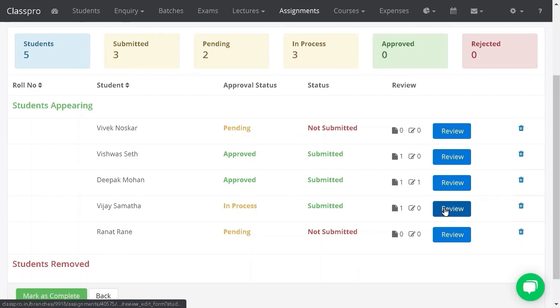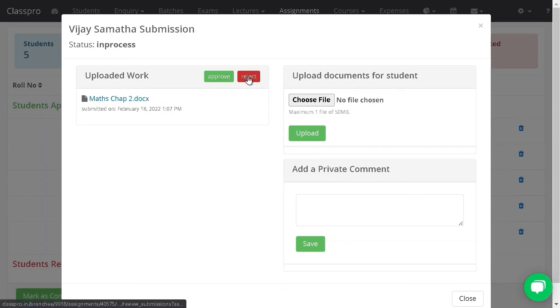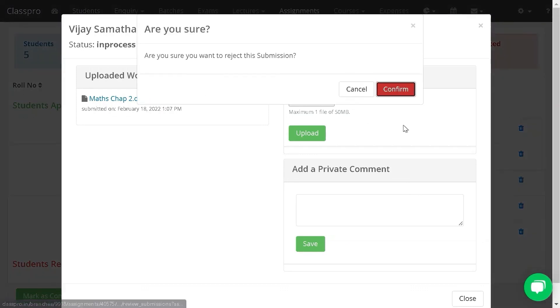If you want to submit any file to the student again, click on review. Check the uploaded work of the student. If it is correct then it is okay. You can approve it or else you can reject also.